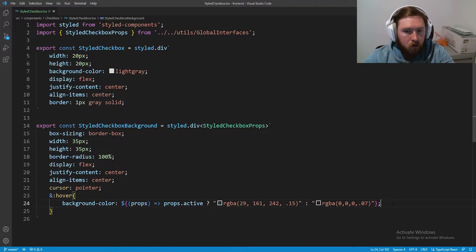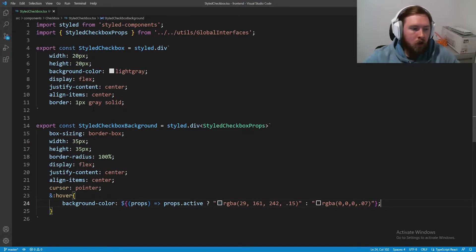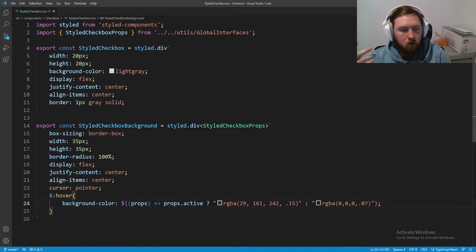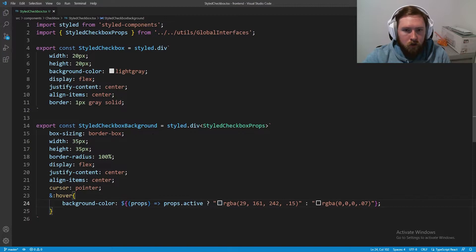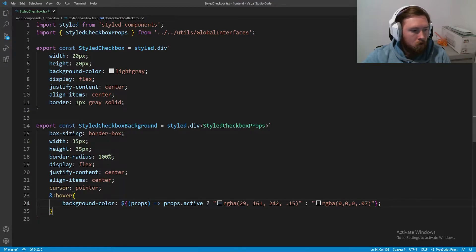Essentially what we're doing here is overlaying these two components. The StyledCheckboxBackground sits in the back; when you hover it shows a circle. The actual StyledCheckbox is where the check mark goes. The reason we do it this way is that we can't easily make a circle drop shadow from a square shape.